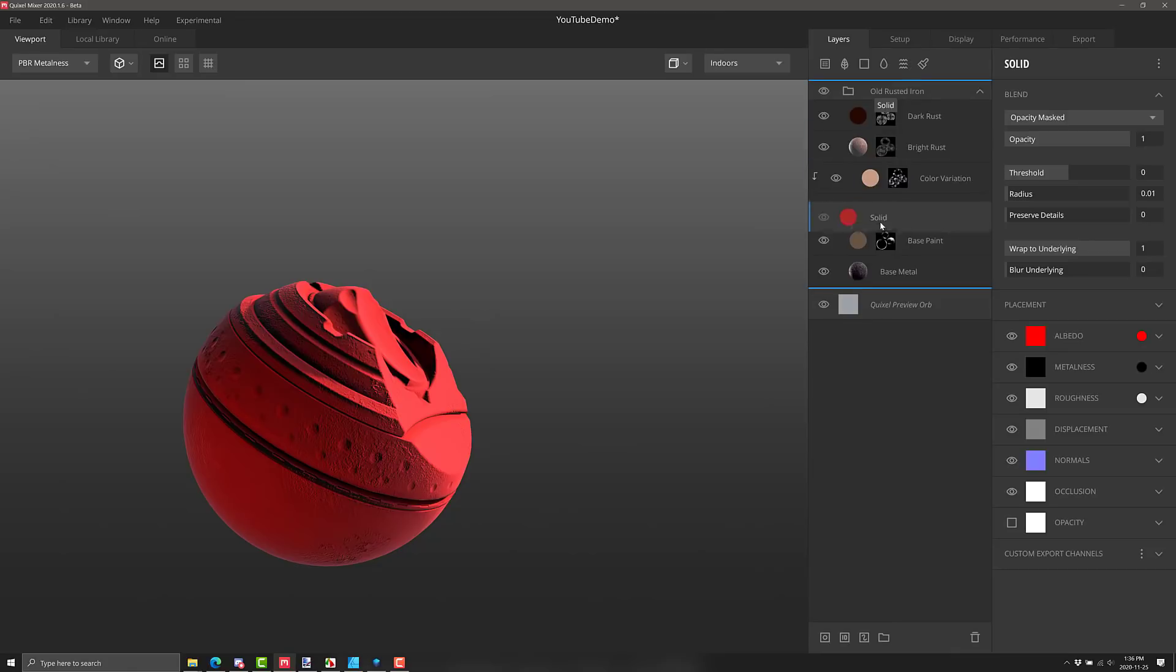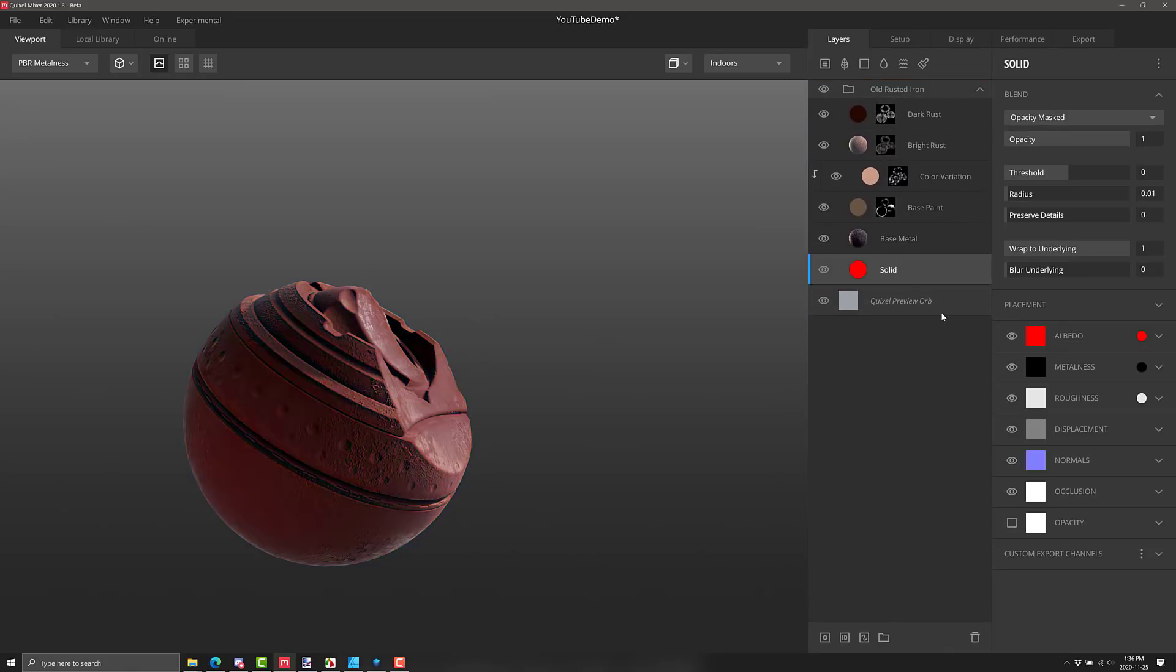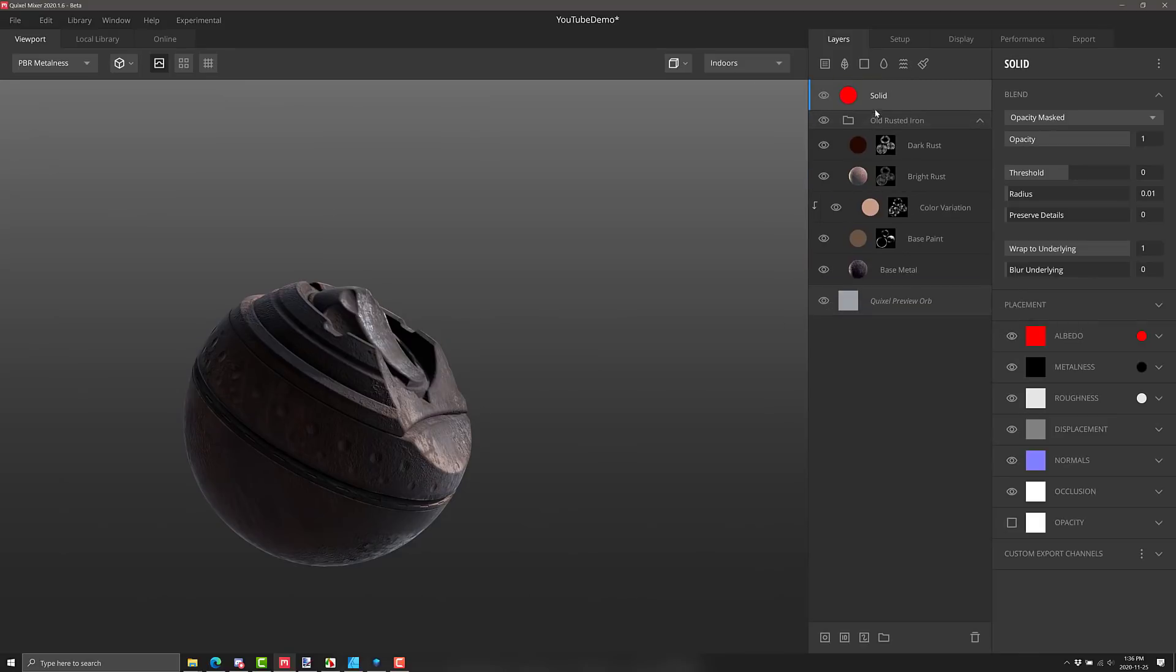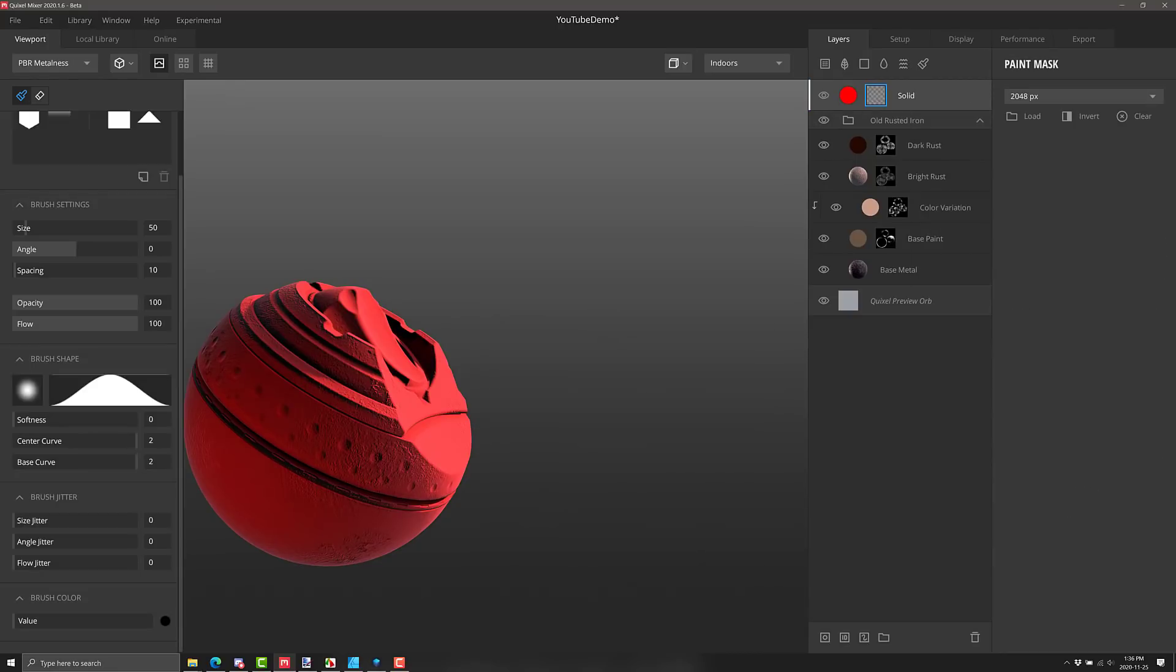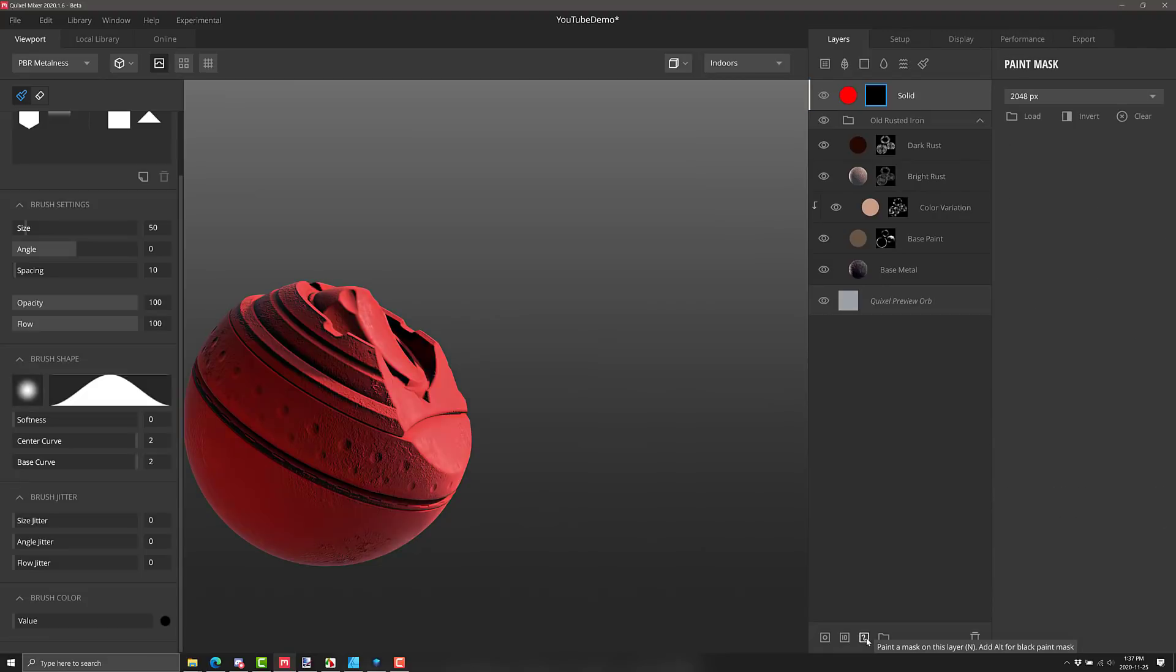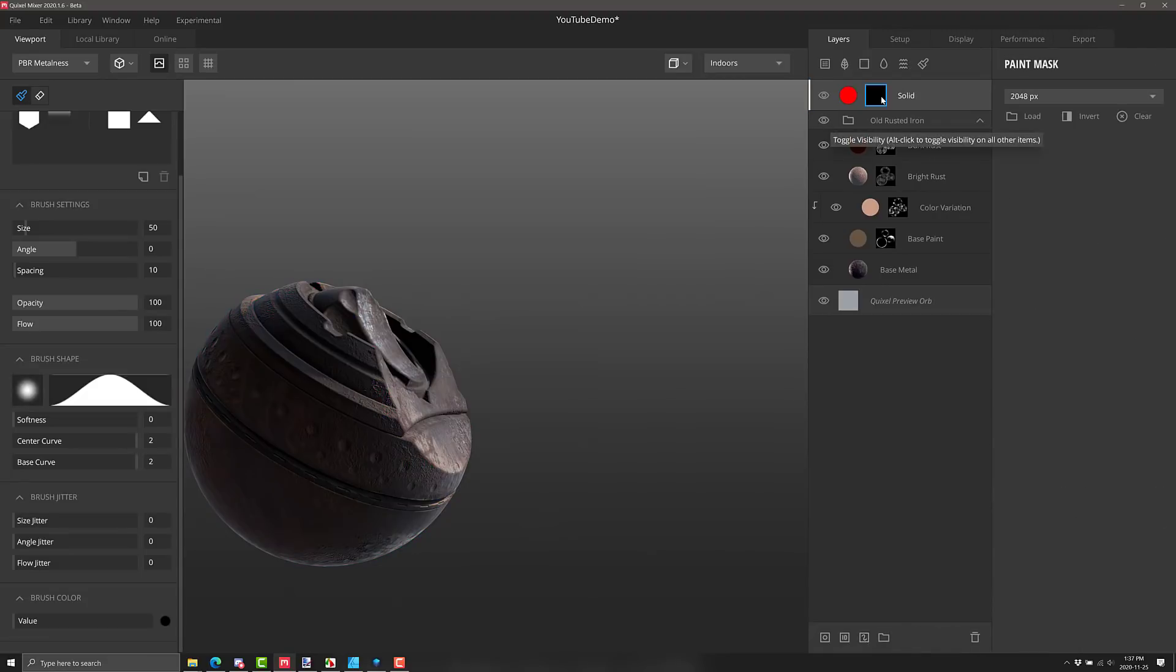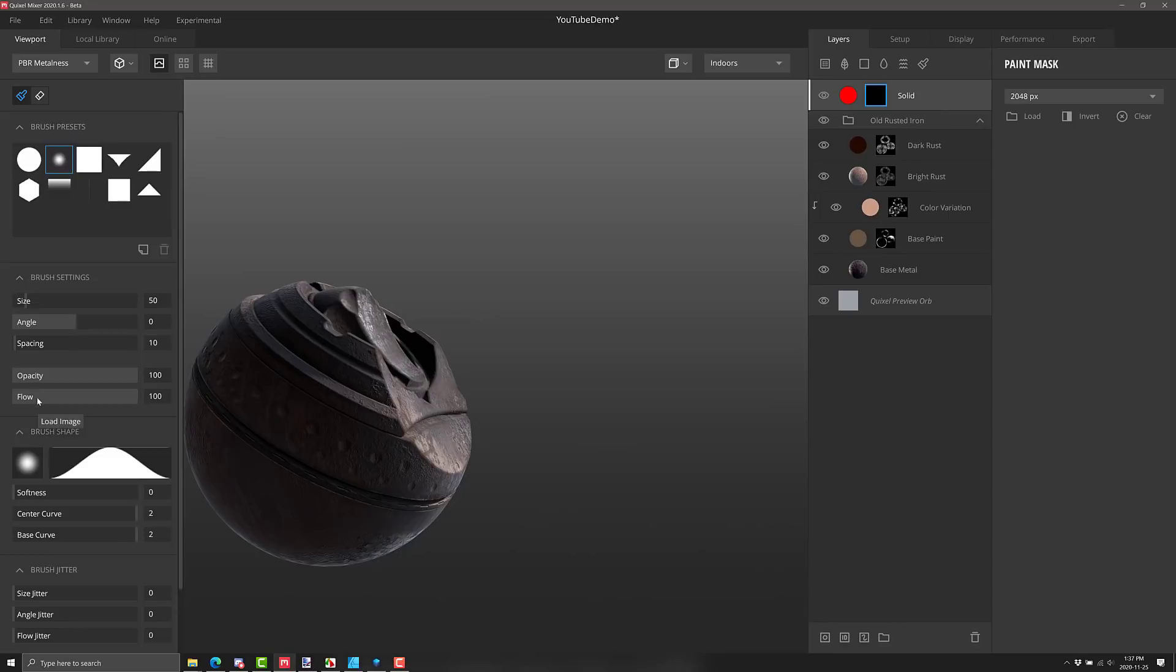I could of course, just drop this guy down below. And then this map, the rust is basically overriding our red. But what else I can do, and this is where the power of masks come in, is I can add a paint mask onto this guy like so. And actually, I'm going to undo that. So what I'm going to do is instead do it this way, add a paint mask, but I'm going to hold down alt. So what that's going to do is create it as a black mask. So that means we're only actually going to get red where I paint the mask.